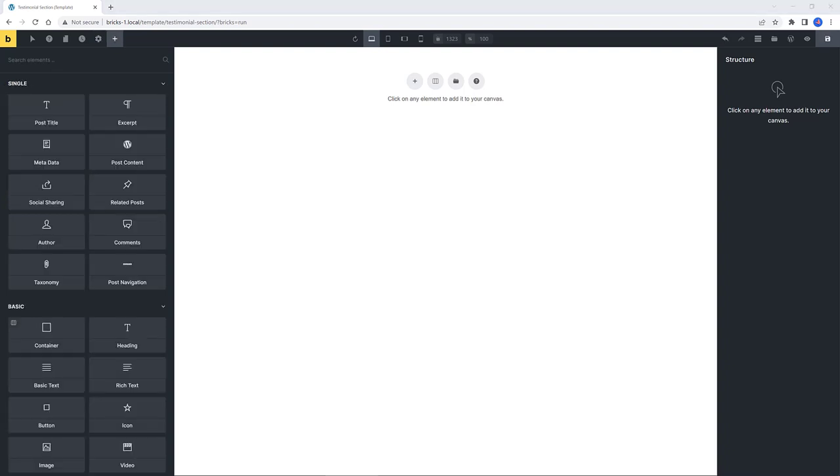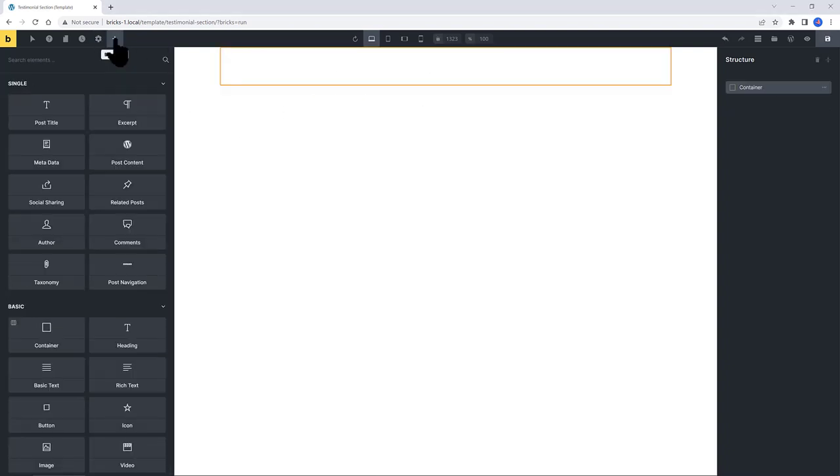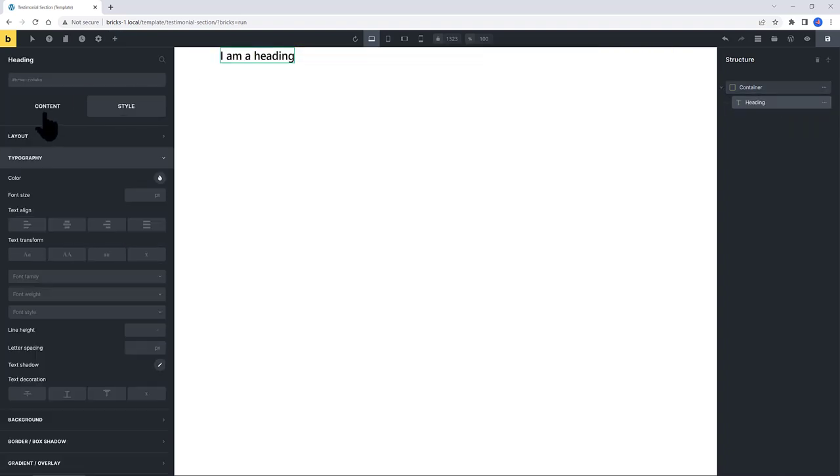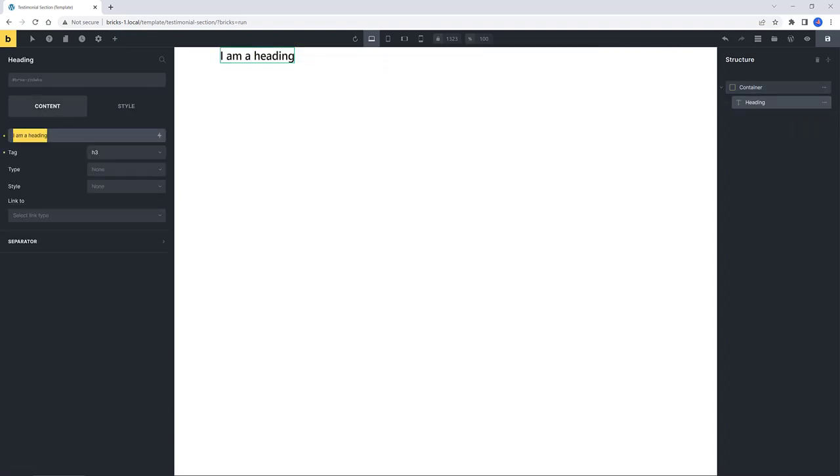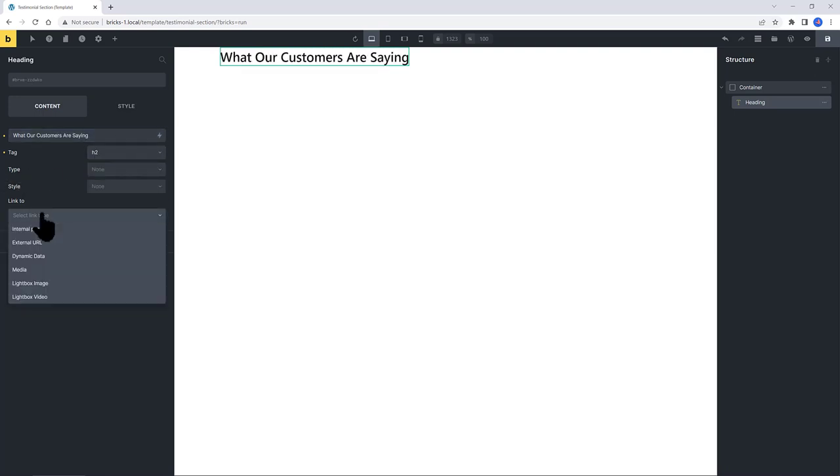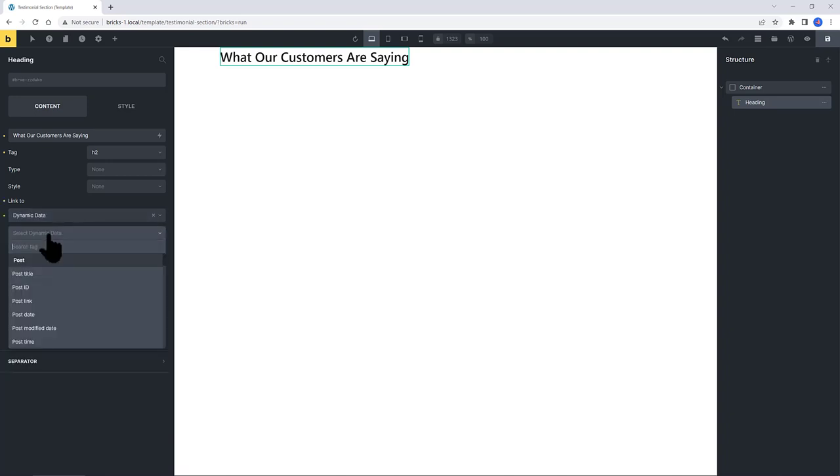Let's add a container. And inside, I want a heading, a nested heading. Select that element in the Content tab. As I want this text, what our customers are saying. With the H2 tag, this is dynamic data. And then is the post link.